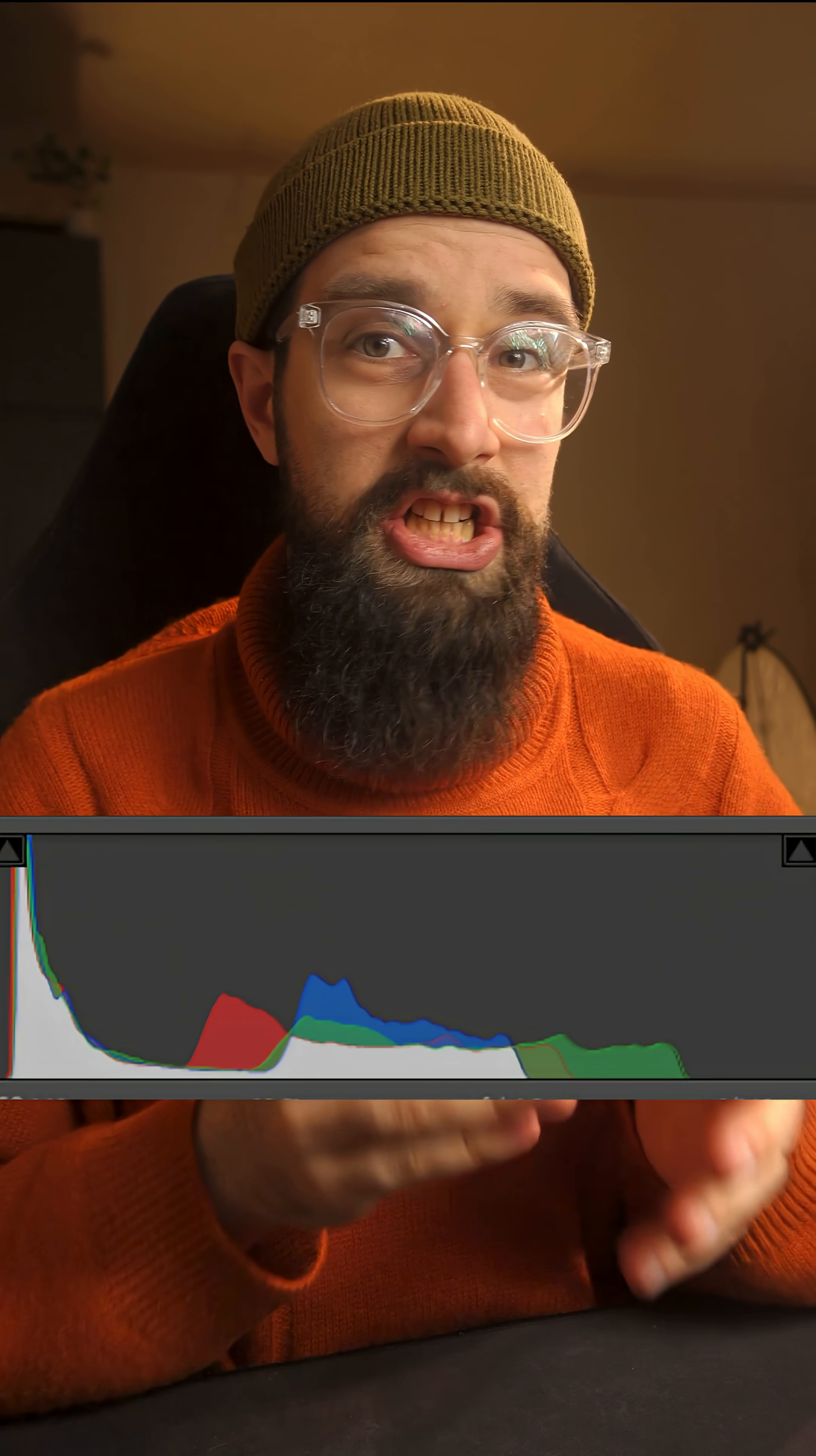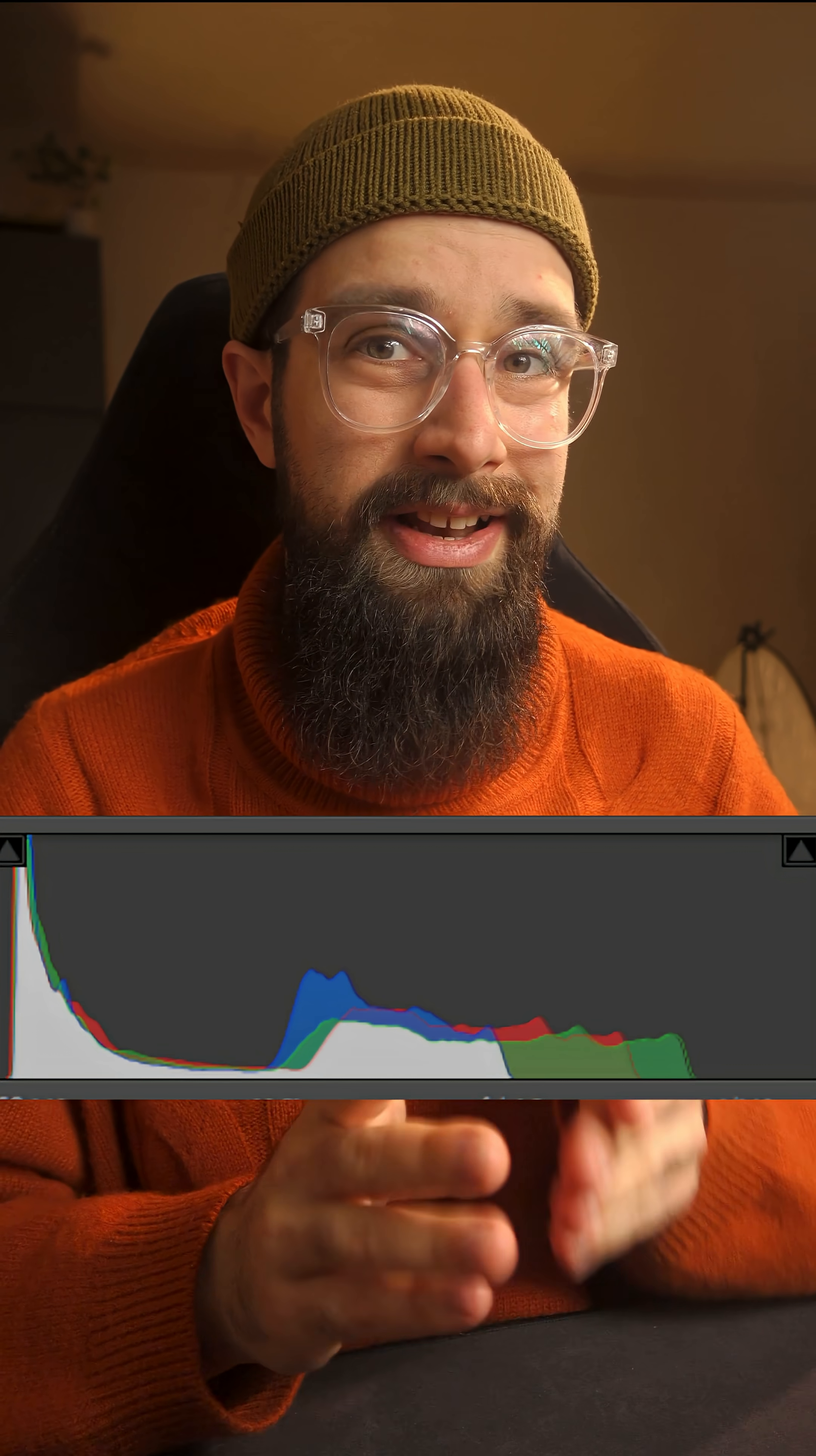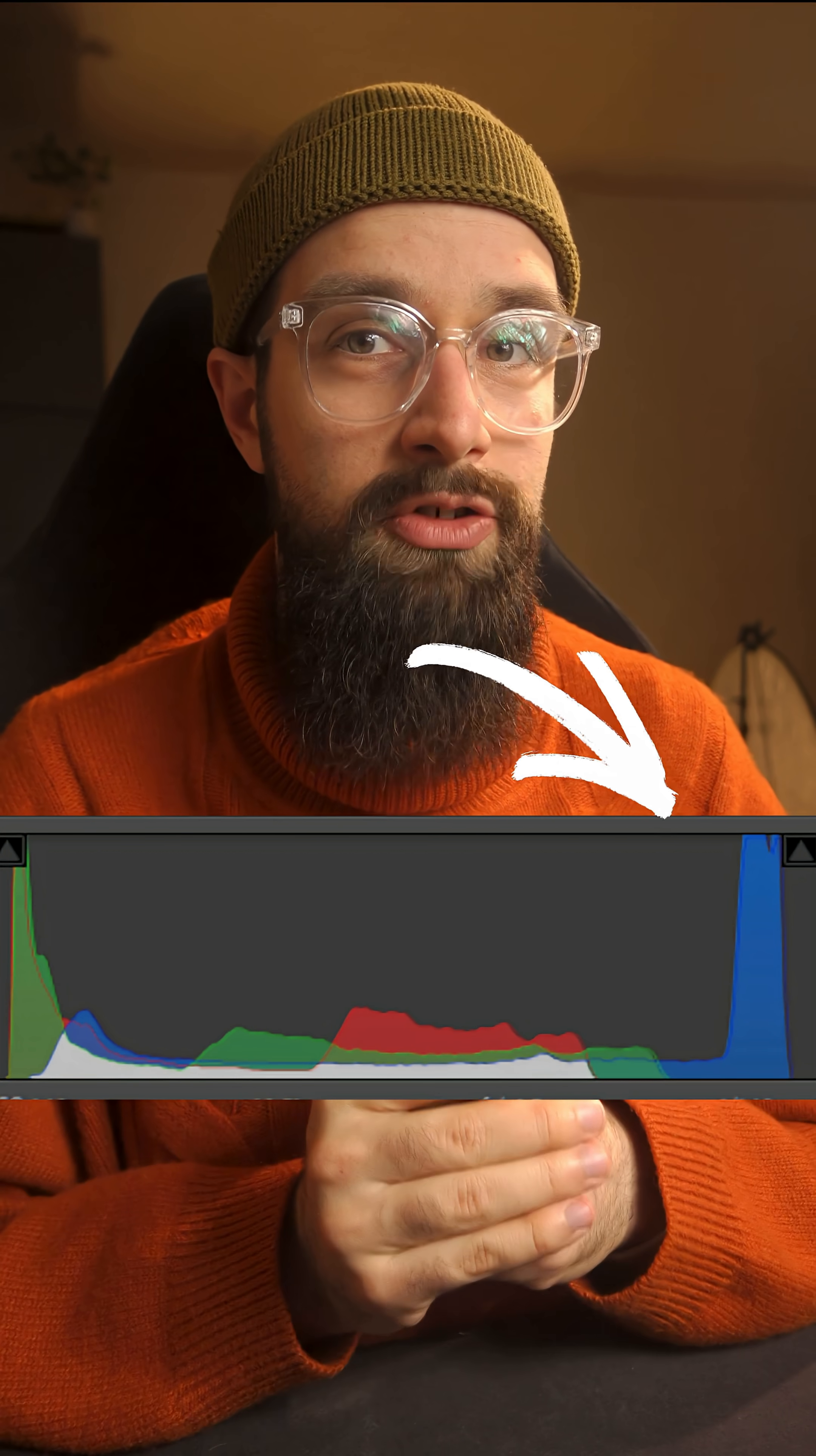This happens because when you change white balance, you're basically changing how much of the red, green and blue channel are contributing to your final image, and by doing this, you can actually amplify some of the channels to almost clipping values.